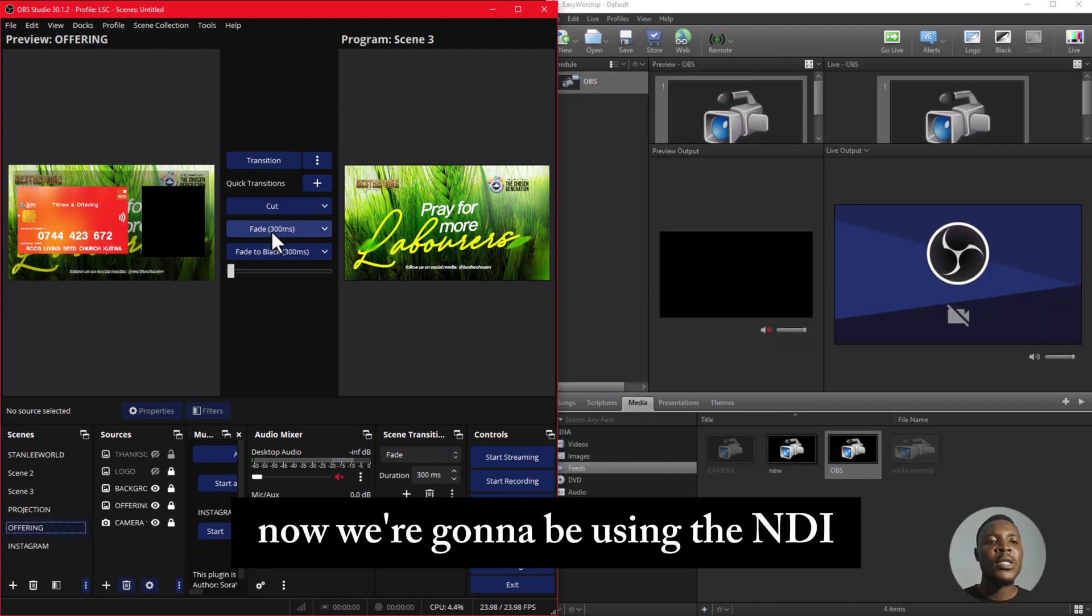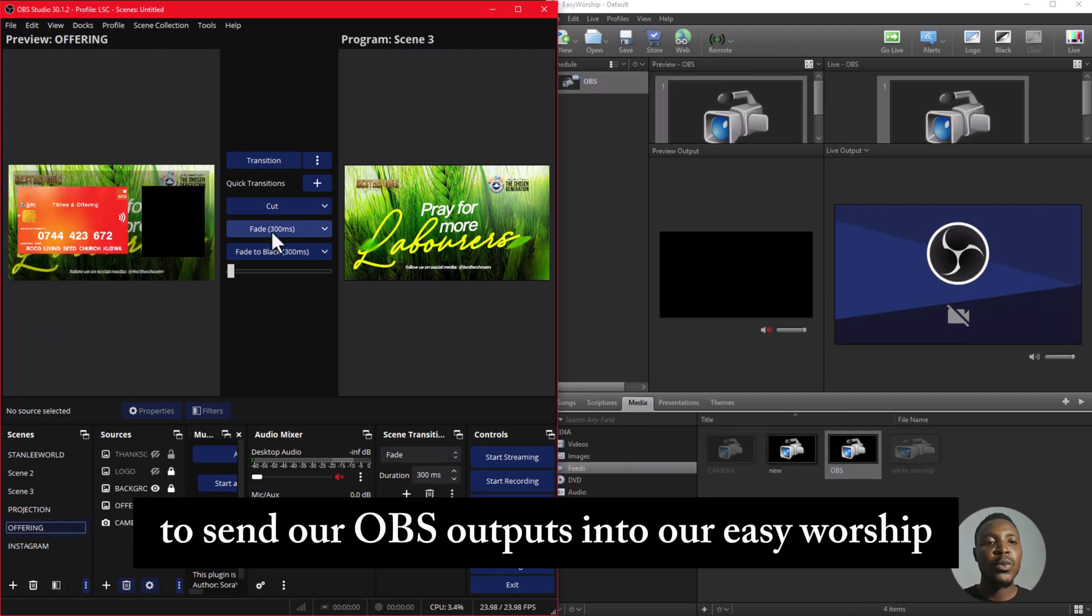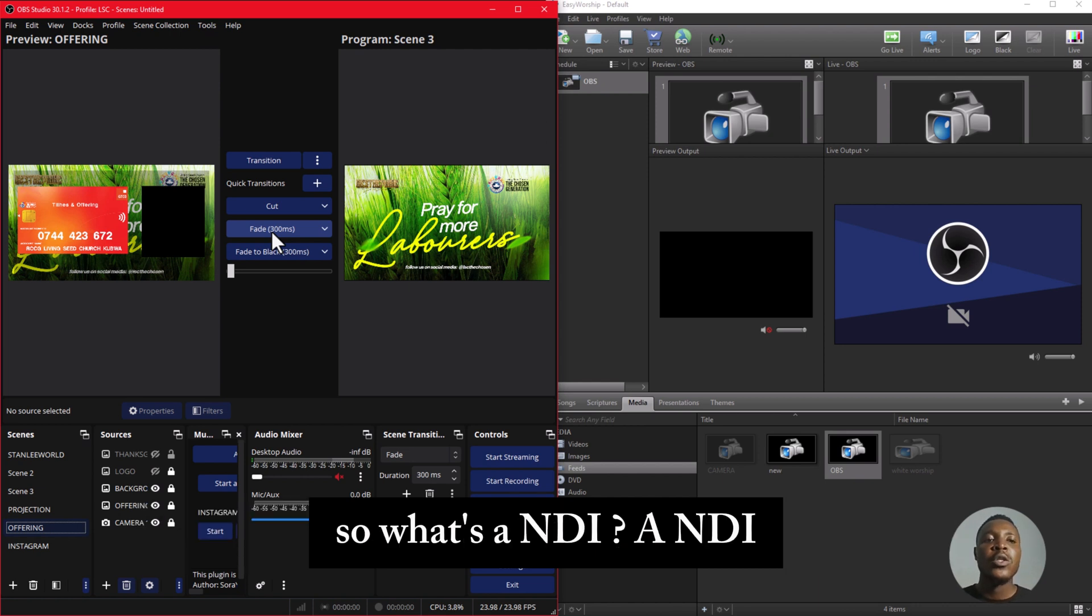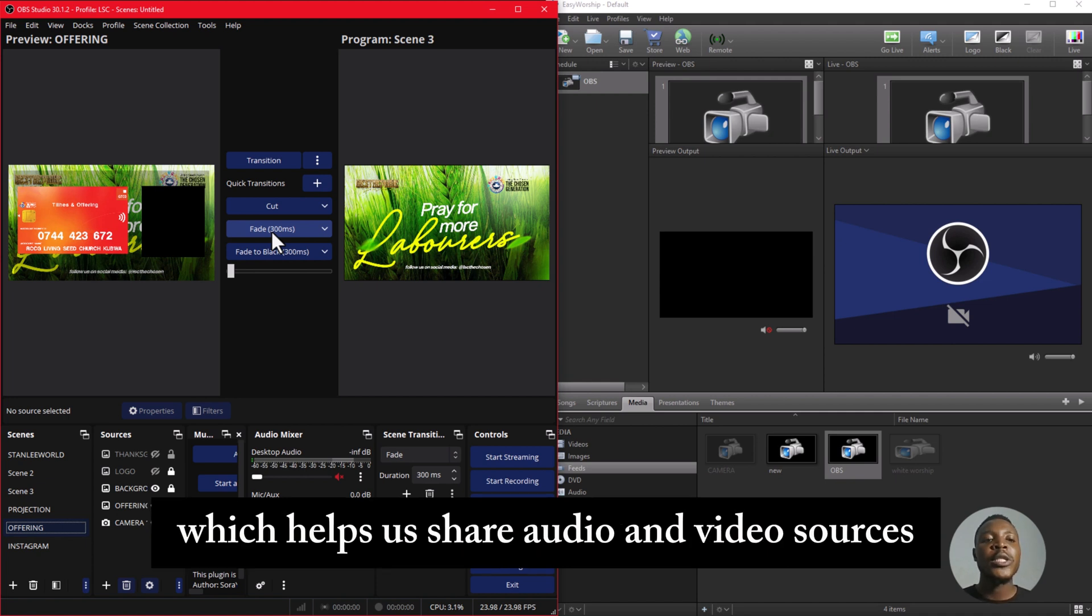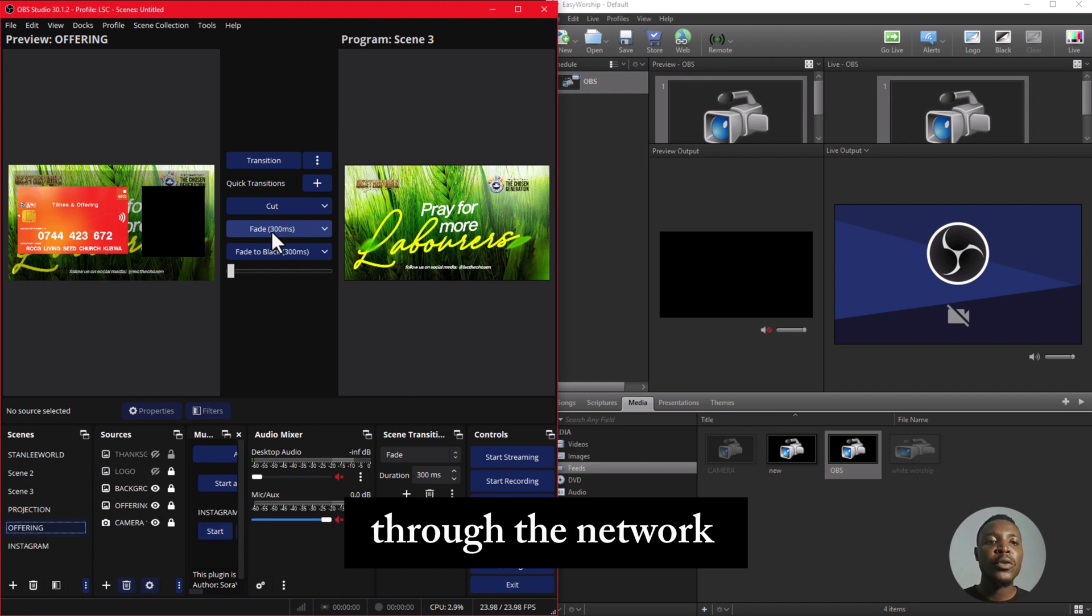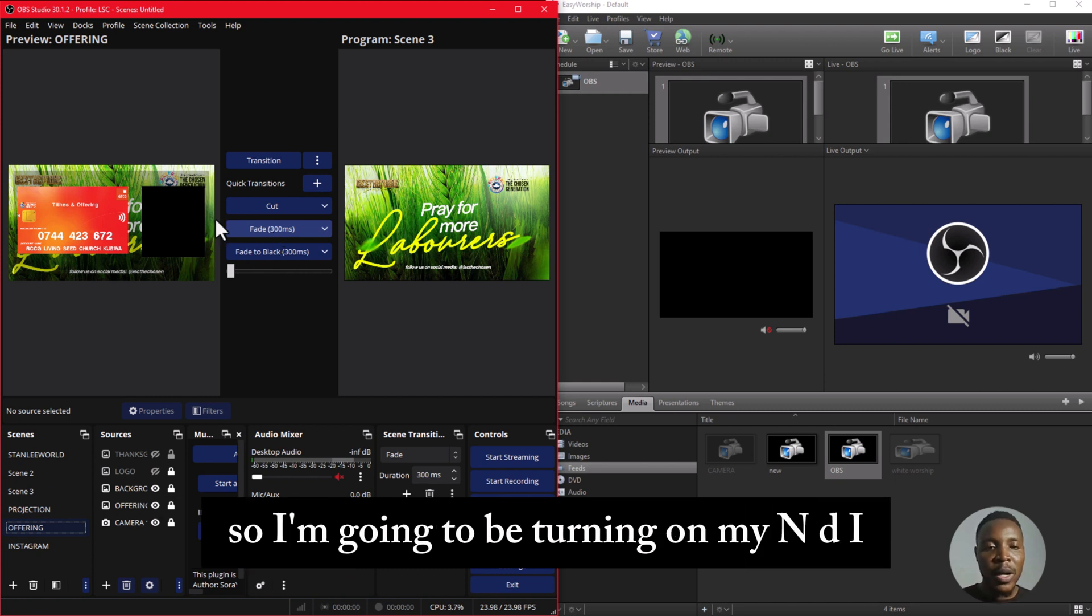Now we're going to be using the NDI to send our OBS outputs into our EasyWorship. So what's an NDI? NDI is a Network Device Interface which helps us share audio and video sources through the network.